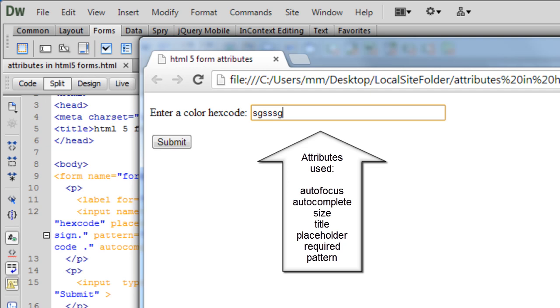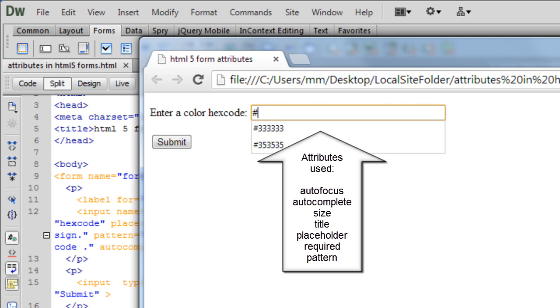That A to F characters could be either capital or uppercase or lowercase. But you cannot have a character that's beyond the letter F, that's how the hexadecimal codes are written. If I actually confine to the format, if I properly follow the format then if I submit the form is going to accept it.